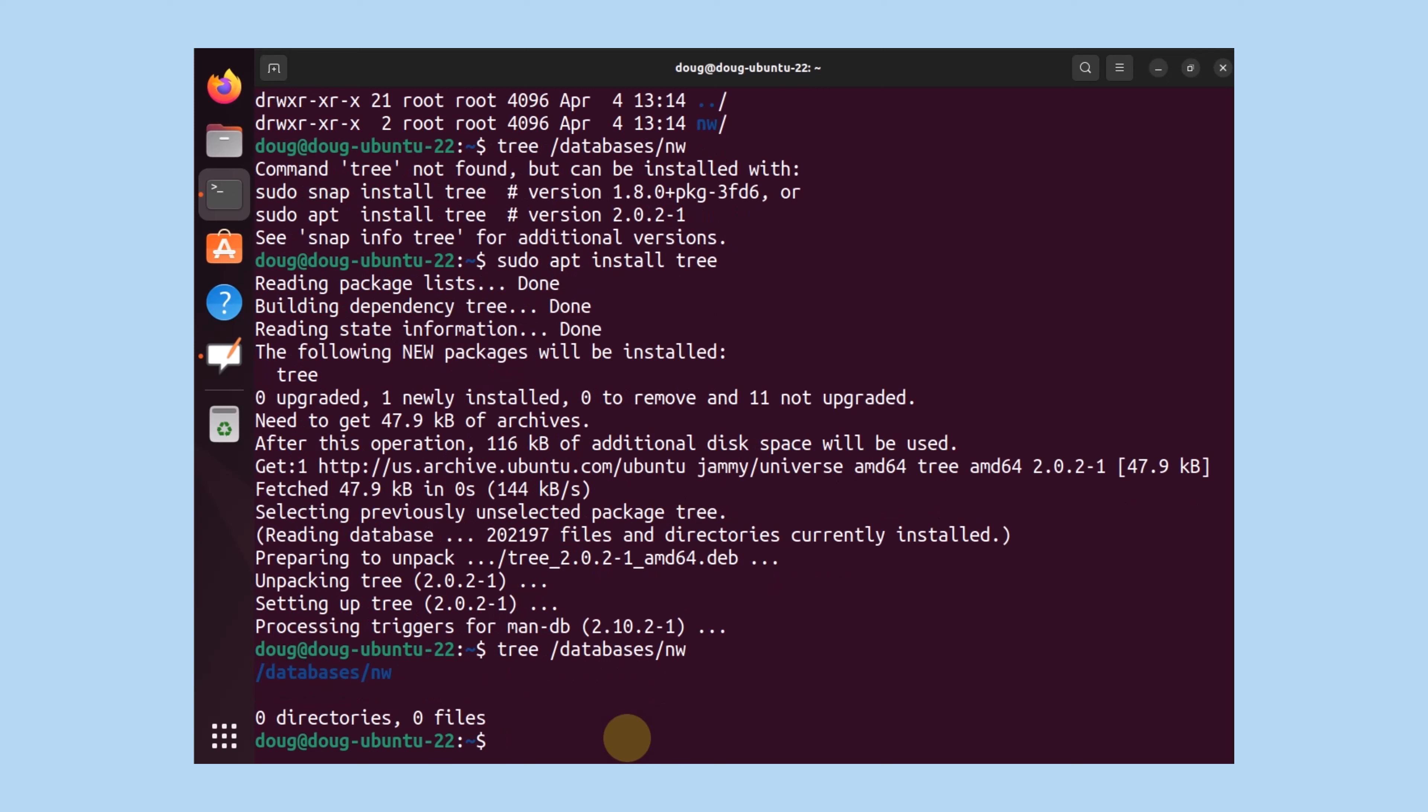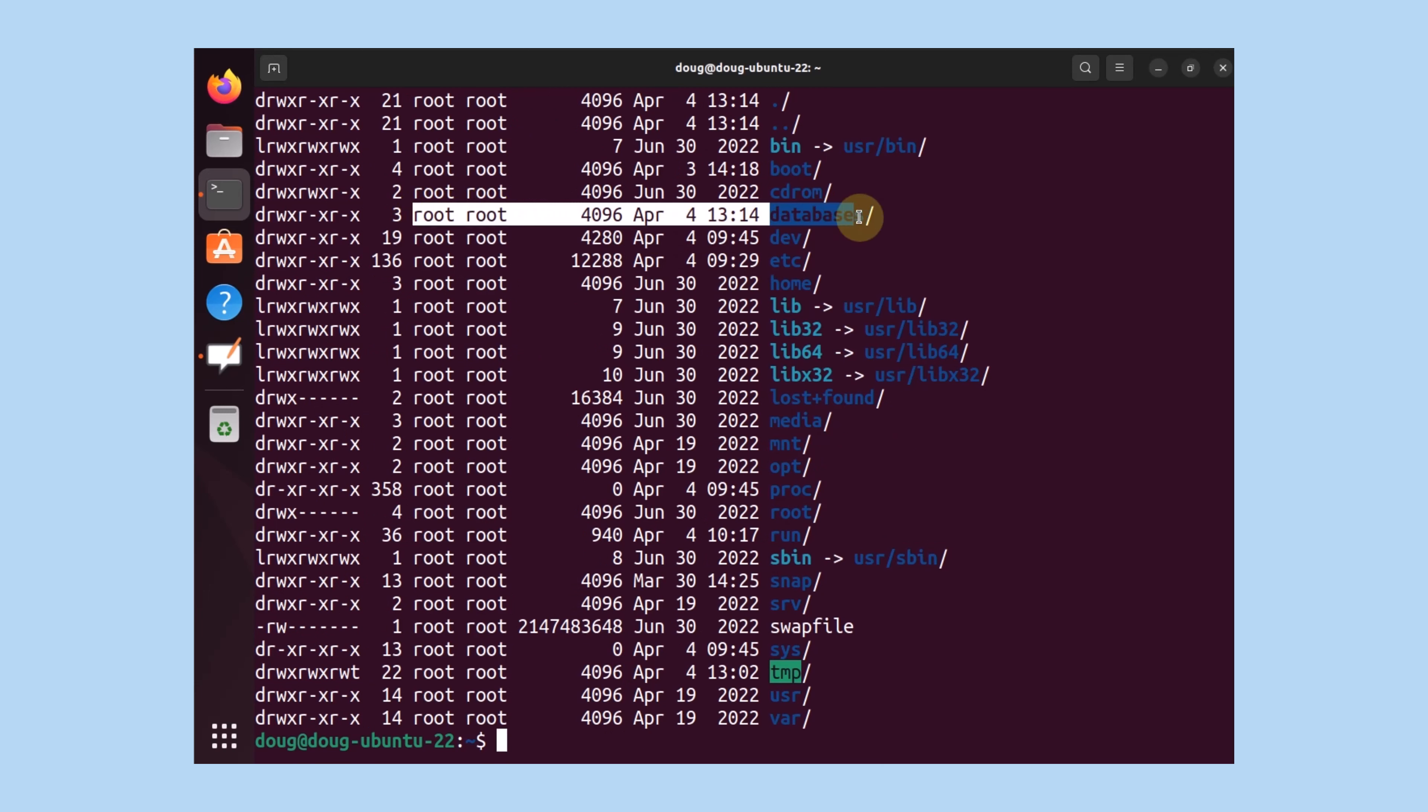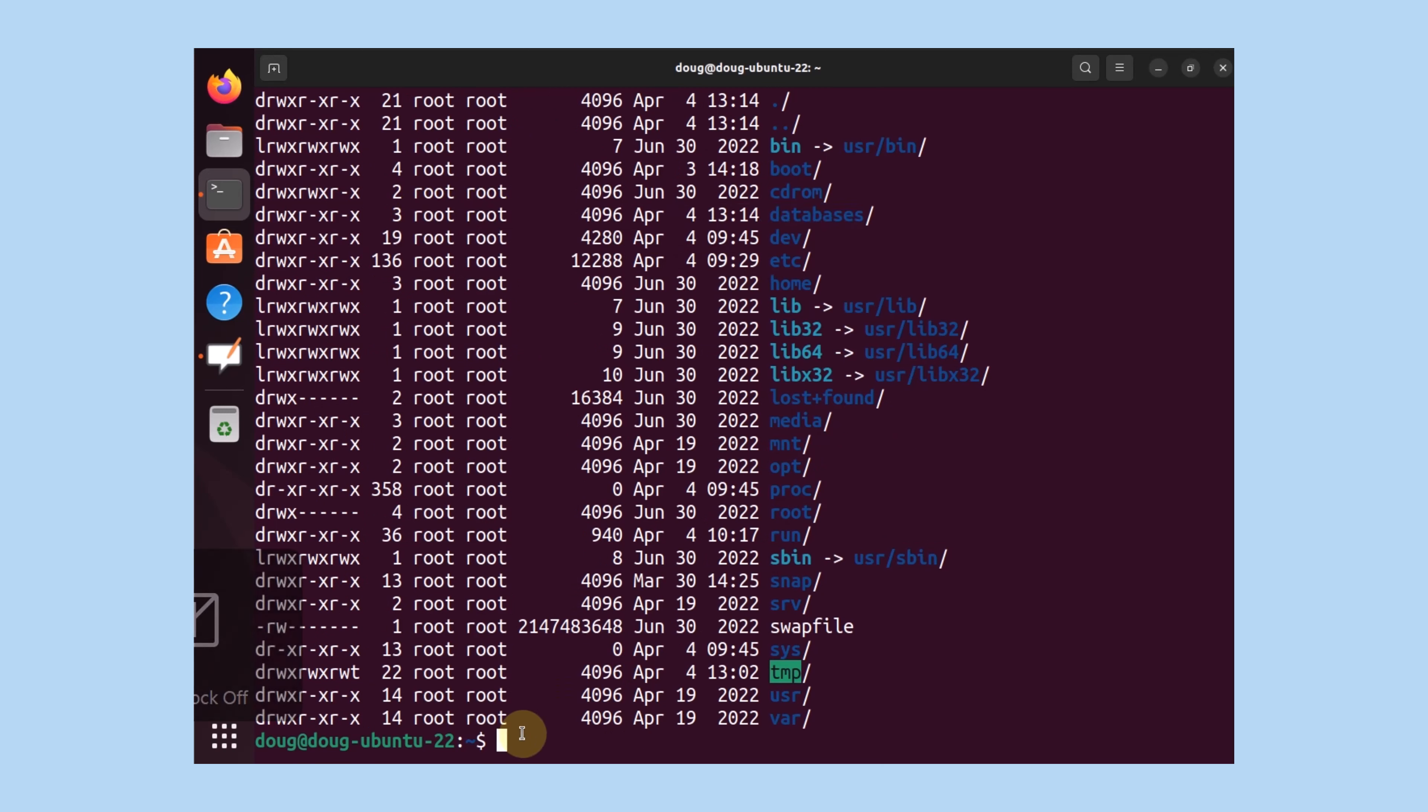But now I have to assign permissions to this directory. Notice that databases belongs to root as indicated here. Nothing wrong with that. We're going to change that quickly.